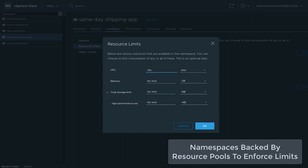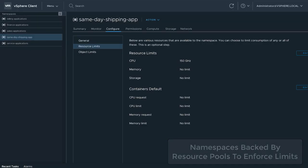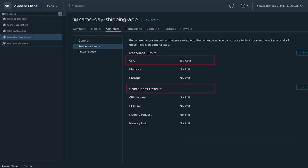Container-specific limits can also be set and are enforced through Kubernetes limit ranges.